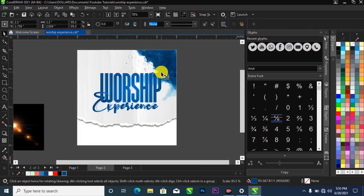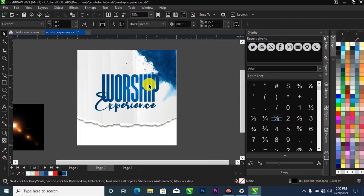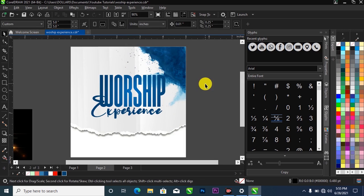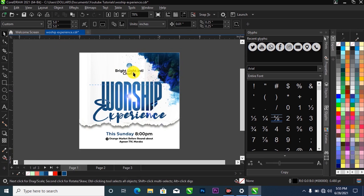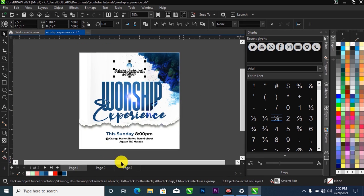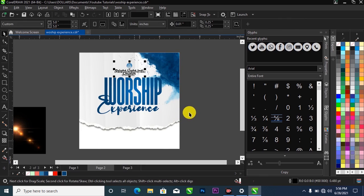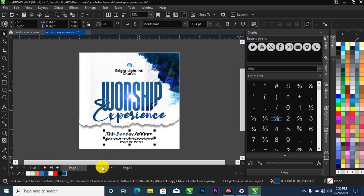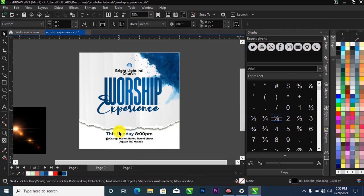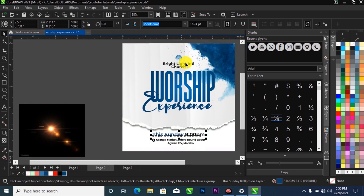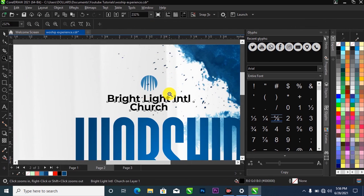What I'm going to do now is bring in the logo I'll be using for this church flyer. I'll go over to my other project page, copy the logo with Ctrl+C, then come over to my canvas and paste it with Ctrl+V. I'll do the same for the address — copy it with Ctrl+C and paste it with Ctrl+V. The font used for the address is called Montserrat, and the church name also uses Montserrat, in case you want to download them.